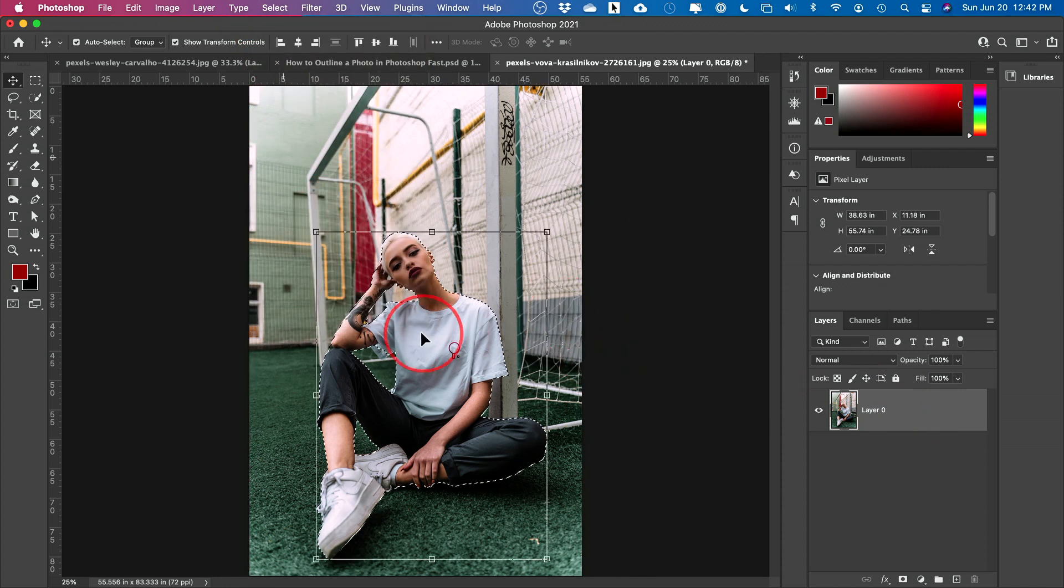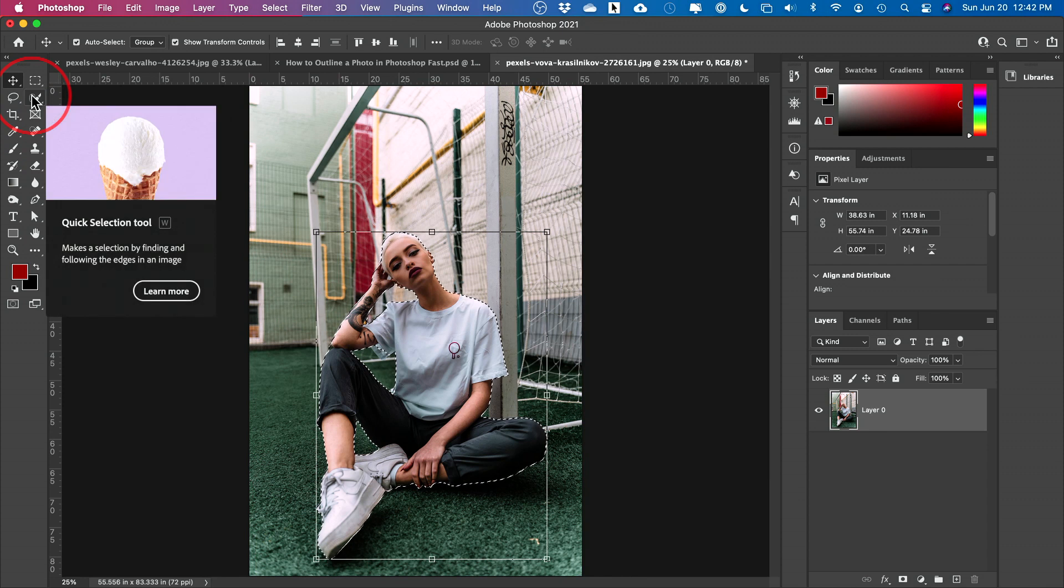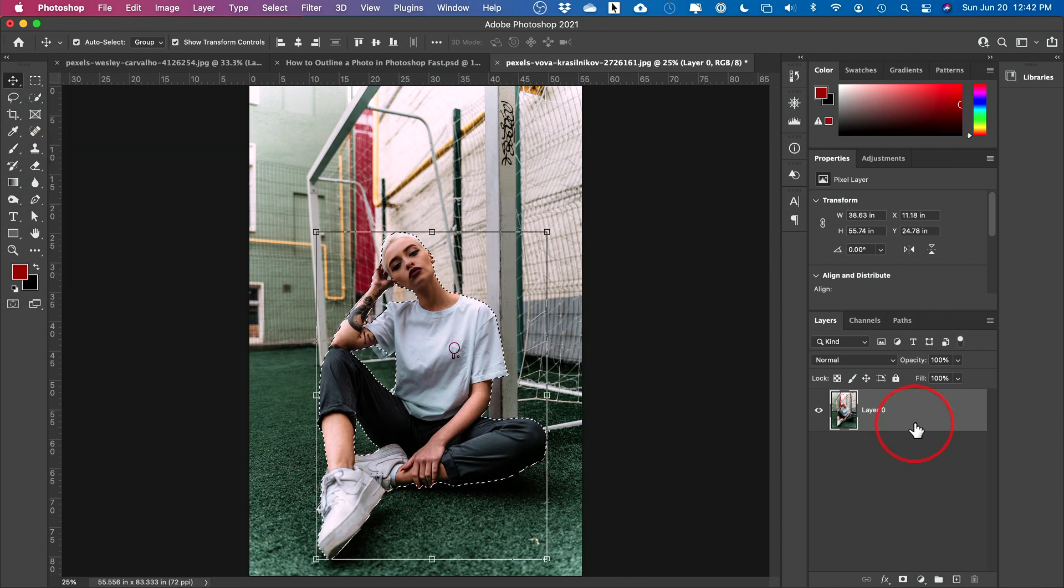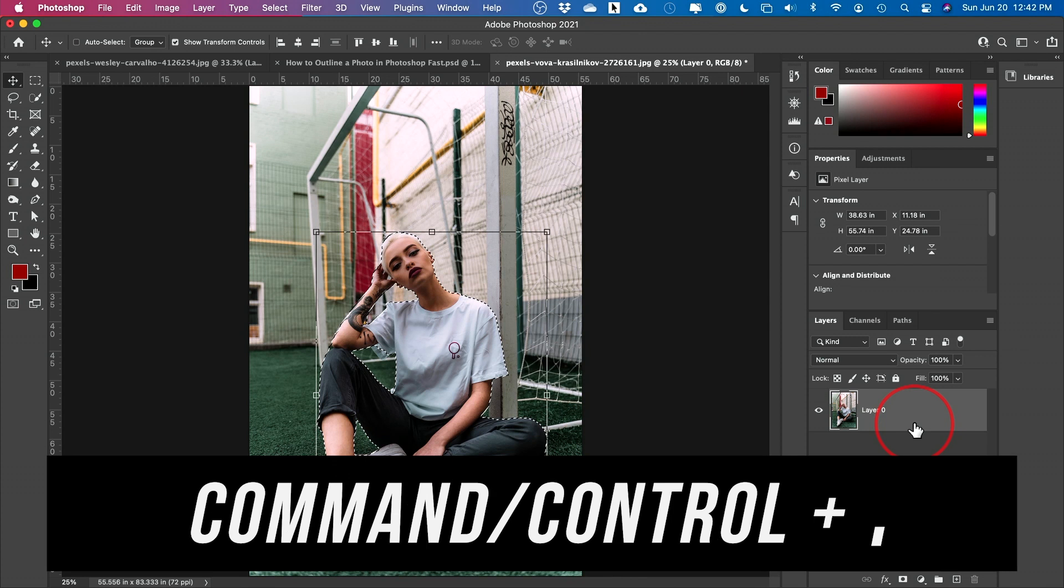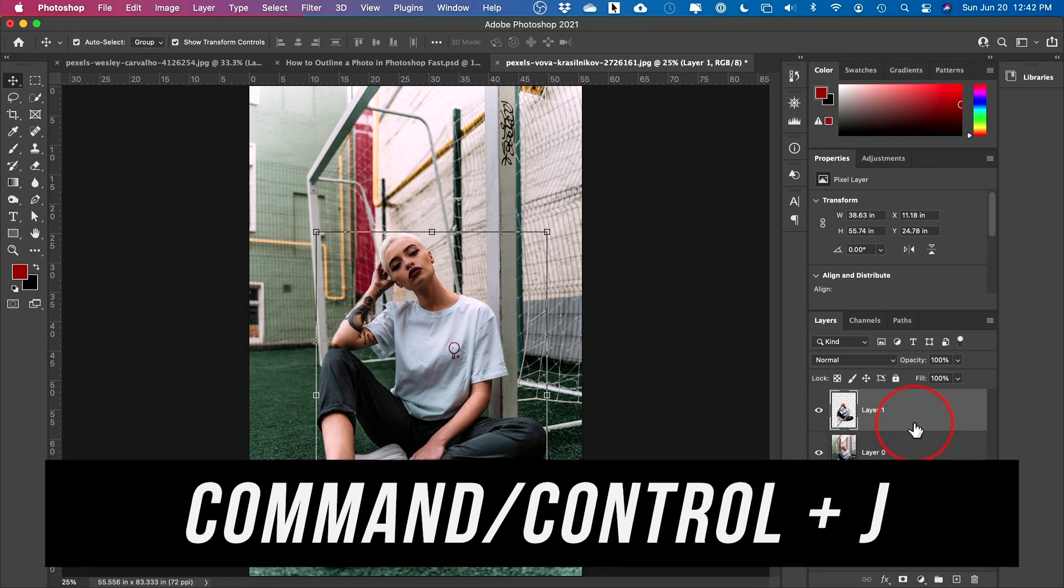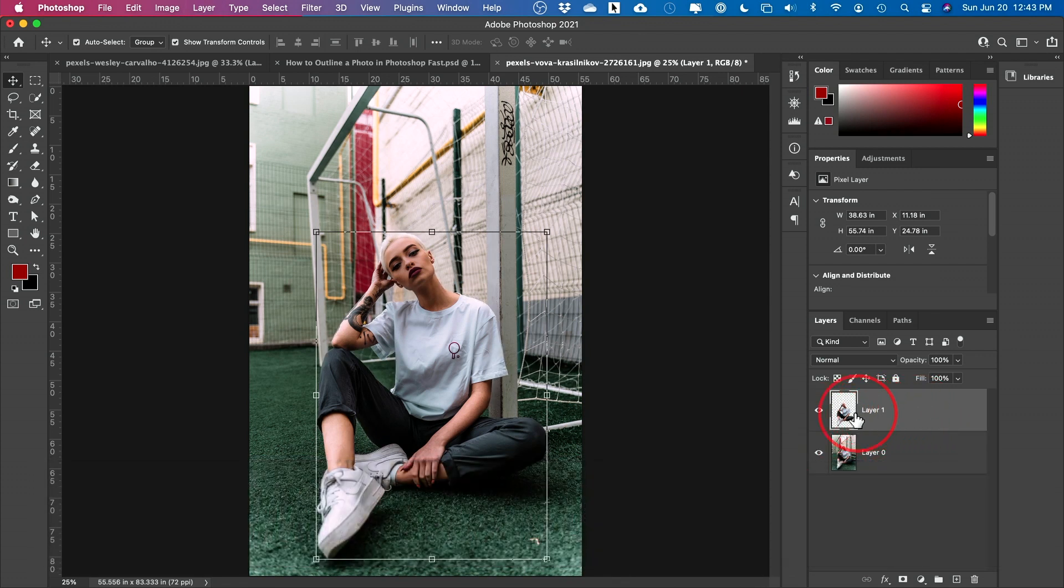And if you're using an older version of Photoshop, you may not have that option. So you have to do the quick selection tool over here instead. Now, all you have to do is press command or control J. And basically that just creates another layer with just your subject.